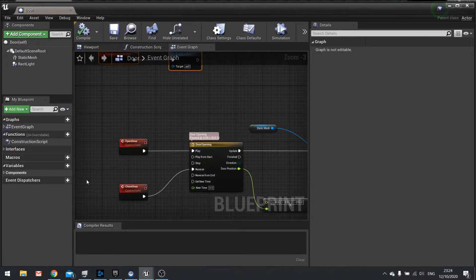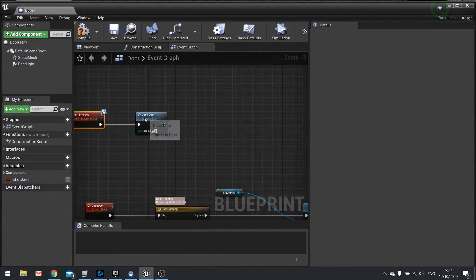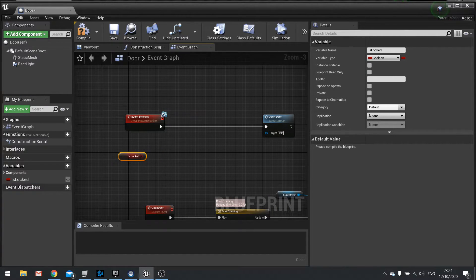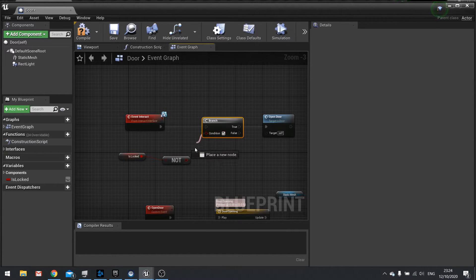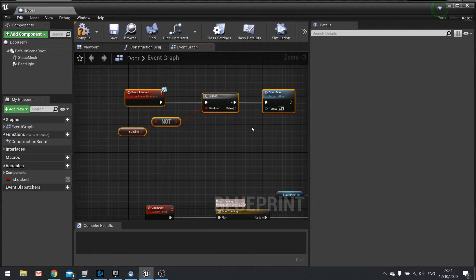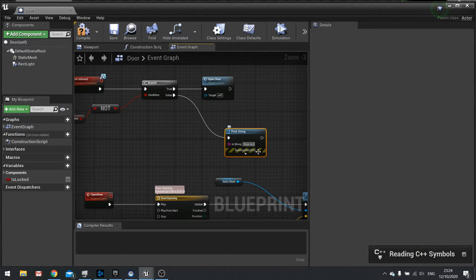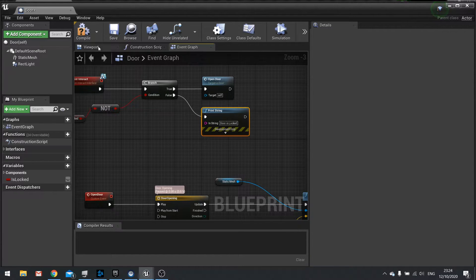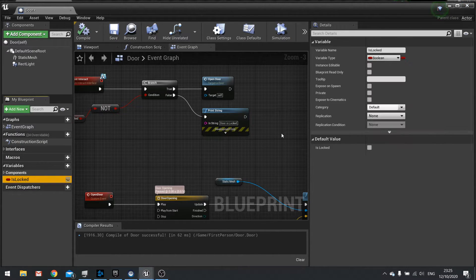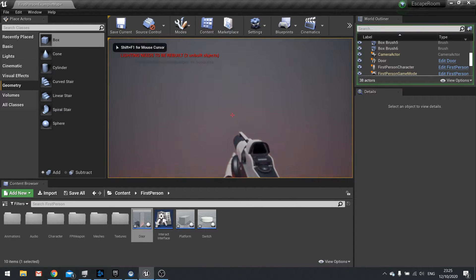On my door I'm going to add a new boolean variable called is locked. When we go to event interact, we're going to check whether is locked is not true — use a not node into a branch. If it is not locked, we'll do open door. If it's false, you could do things like sound effects, messages, whatever. Let's do a print string saying 'door is locked'. By default I'll set is locked to true, so now interacting with it won't let me through — it prints 'door is locked'.